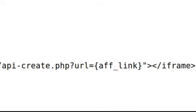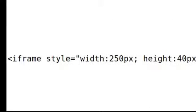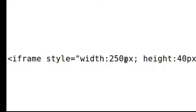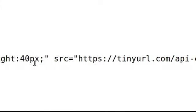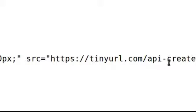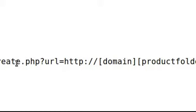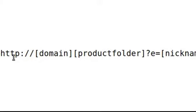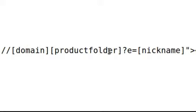Now in Rapid Action Profits Pro same thing for the beginning of the iframe. Then our source is the same here and the URL equals and there's several shortcodes strung together. We've got the domain, the product folder and the nickname.